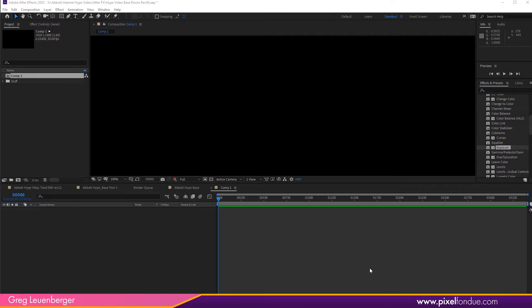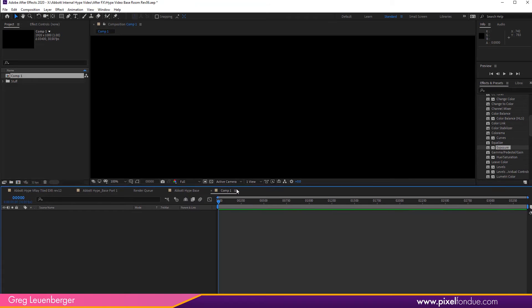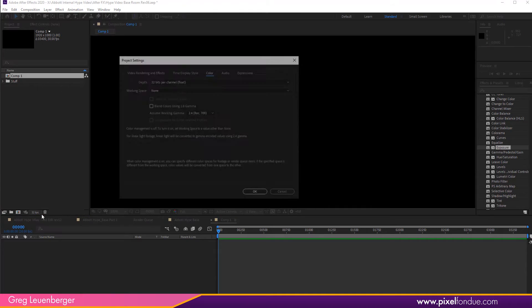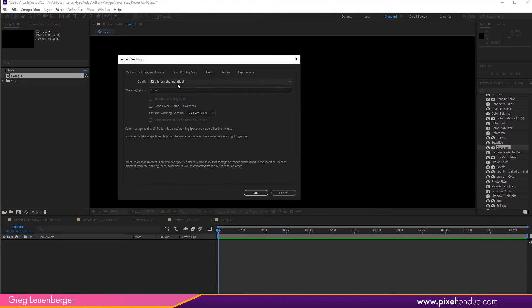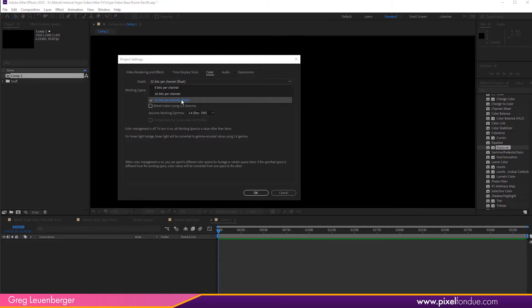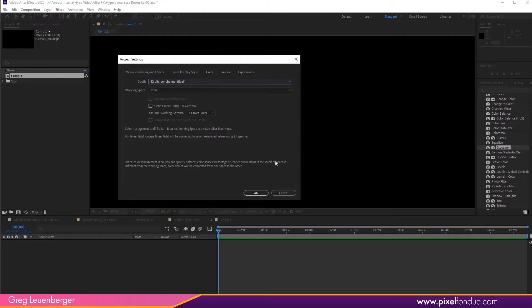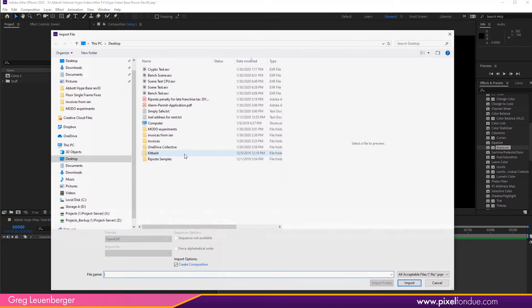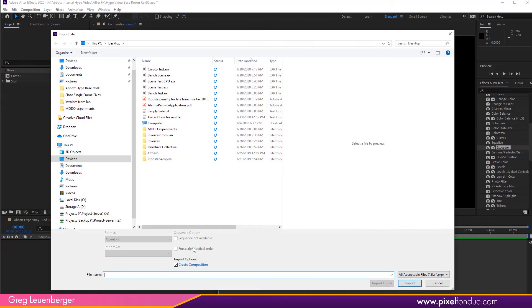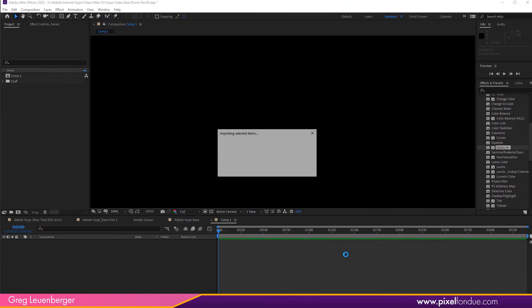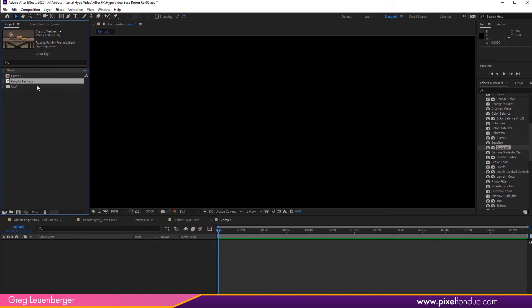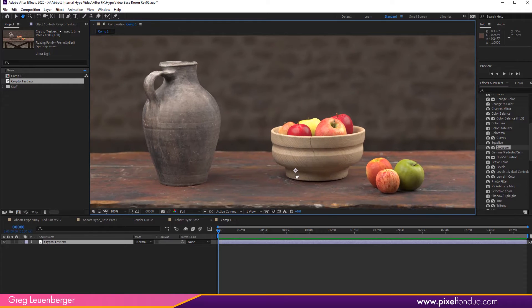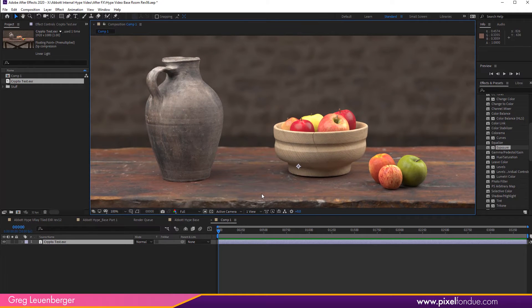All right, here we are in After Effects and I've got a comp here set up. And I just want to mention that really to get the most out of these deep color images, you want to be in 32-bit per channel depth here, not just 8 or 16, although Cryptomatte I think will work in either of these bit depths. You really want to be on 32-bit to take advantage of the increased color bandwidth in these OpenEXR images. First, I just want to bring in this CryptoTest image and drop it in the comp here. And here we got it. Looks pretty nice, right?